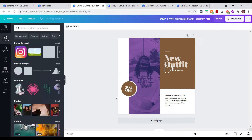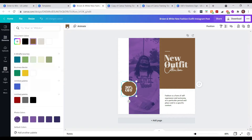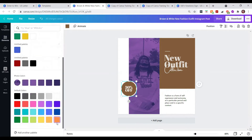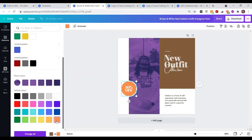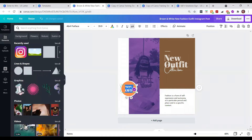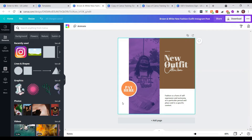Now let's work on this little circle here. I'm going to click on it and use one of our other brand colors, which is orange — simple. We're going to put in the text 'Pay Here,' very straight to the point, because we're using this to allow people to pay very easily. There we go — I like that.